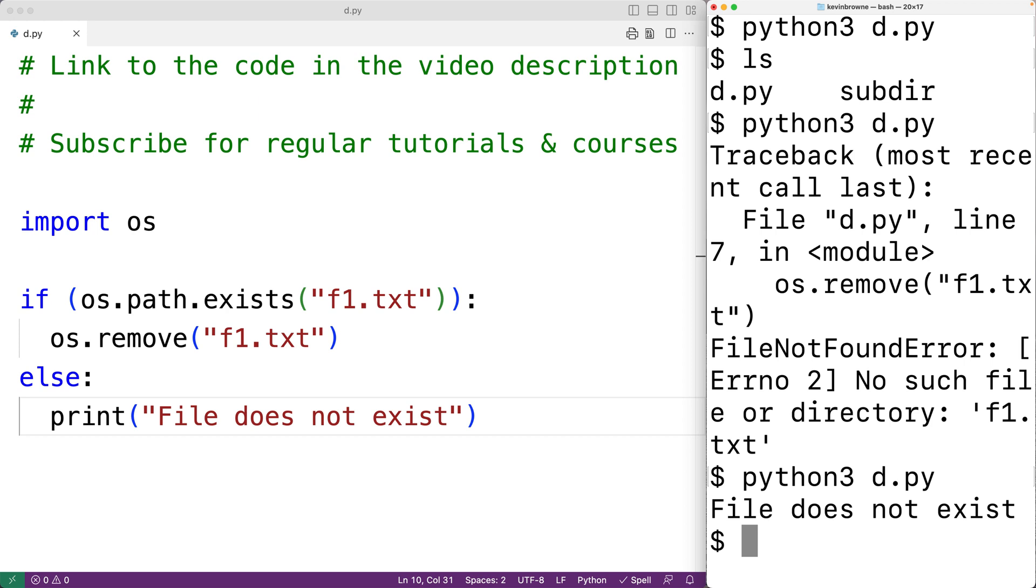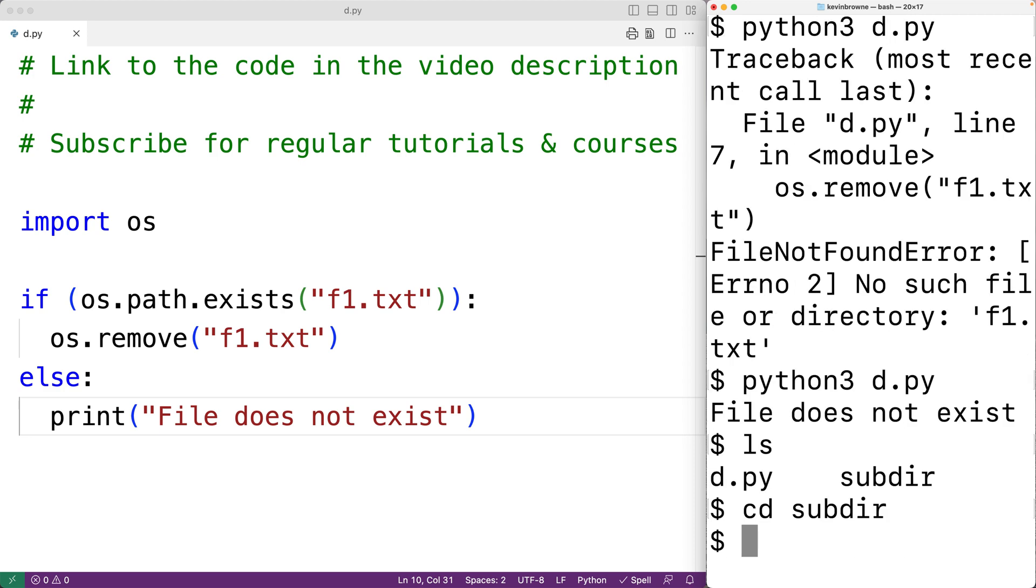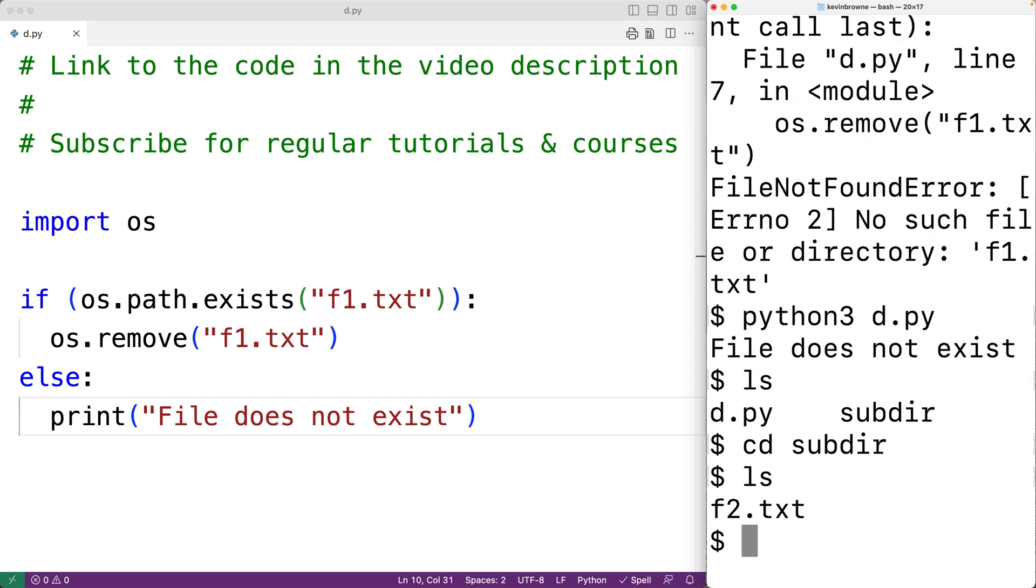Now both the remove and exist functions will accept a string containing a path to the file as an argument. So in this directory here, I have the subdirectory subdir. If we check out that directory, we have in that directory the file f2.txt.